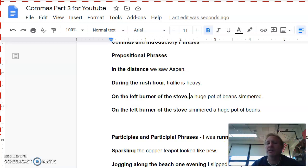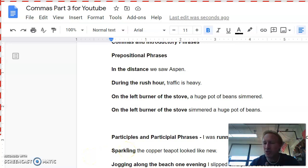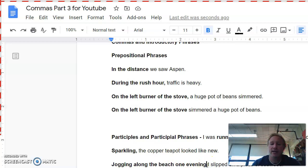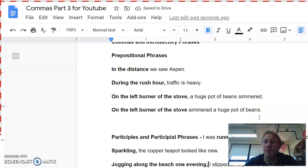So we take that information now and we go down here to an introduction. Sparkling the copper teapot looked like new. You can almost just feel that there's a natural pause there, right? Sparkling, comma, the copper teapot looked like new. Here, it's not just the participle jogging. It's jogging along the beach one evening. That's describing when the person slipped on a piece of seaweed. So you'll wait till the end of the phrase and you'll put it there. If you read it, jogging along the beach one evening, I slipped on a piece of seaweed. There's a natural pause.